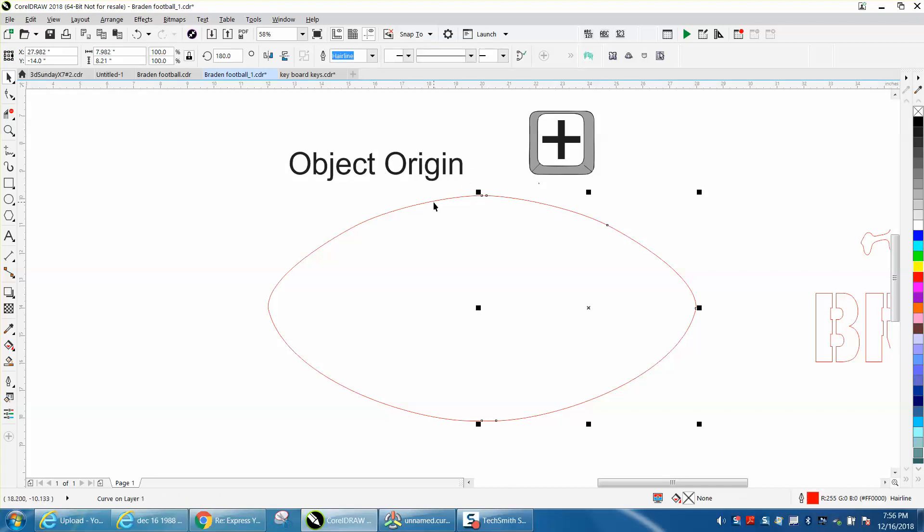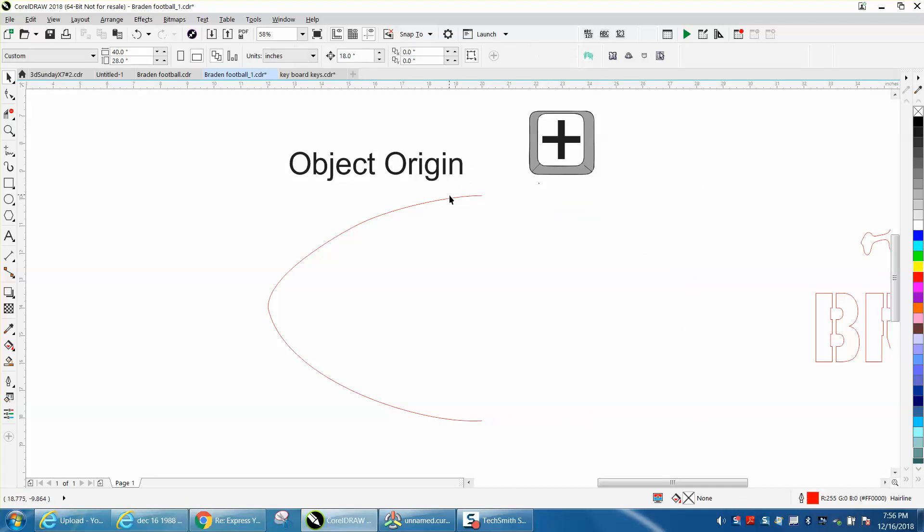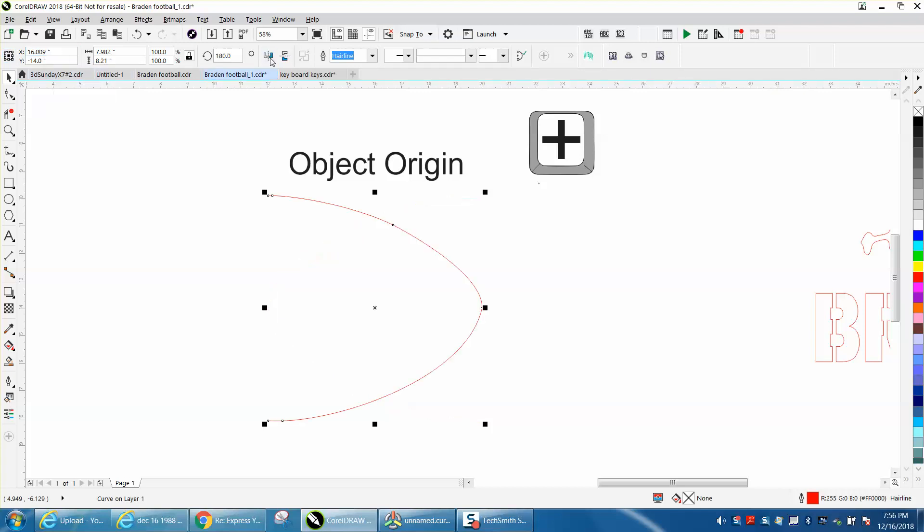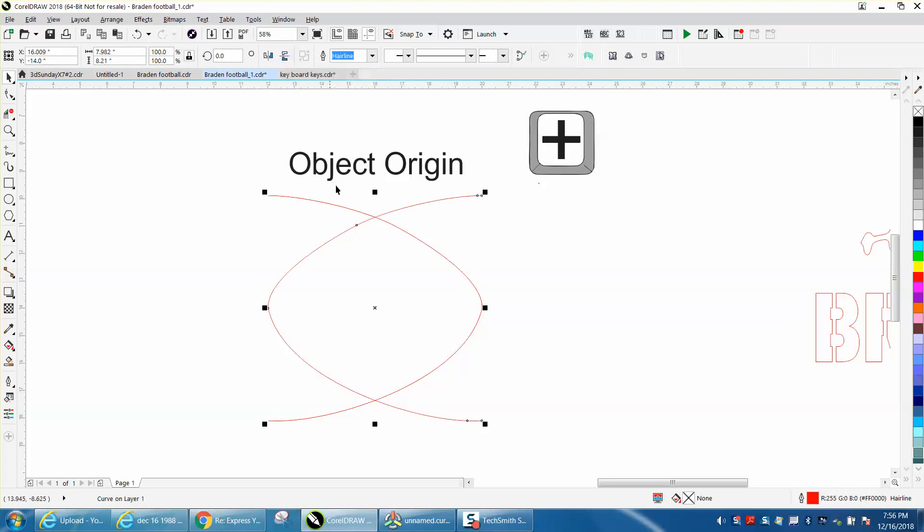Now, you can have it, if we did this, and we had our object origin set to the center, which I think is default in the way I have it, this is what you get. I'm going to make a duplicate of that, and let's flip it again. That's what you get.